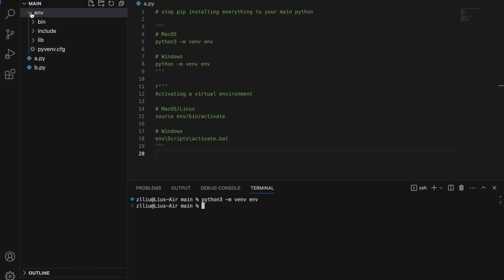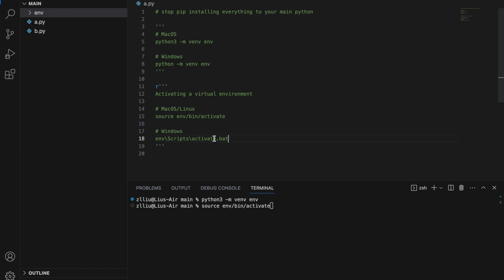Since I'm using a Mac, I'm going to use the source command: source env/bin/activate. If you are using a Windows computer, use this command instead.